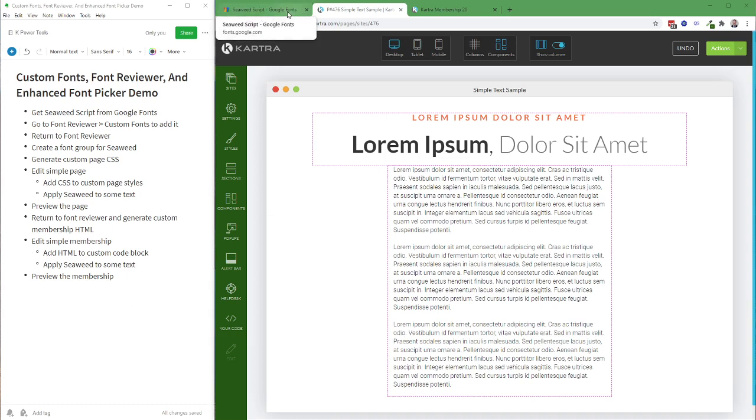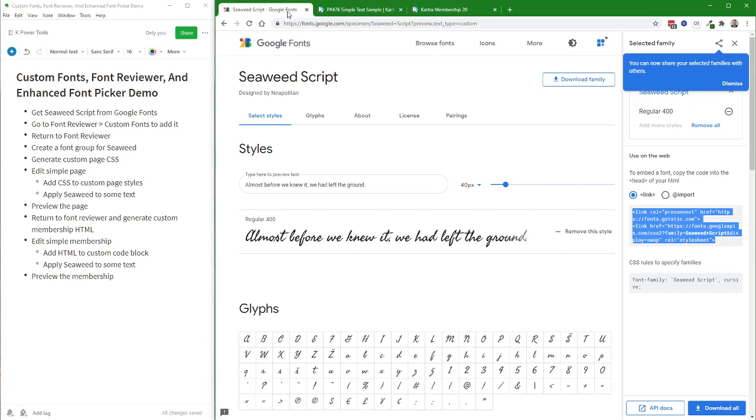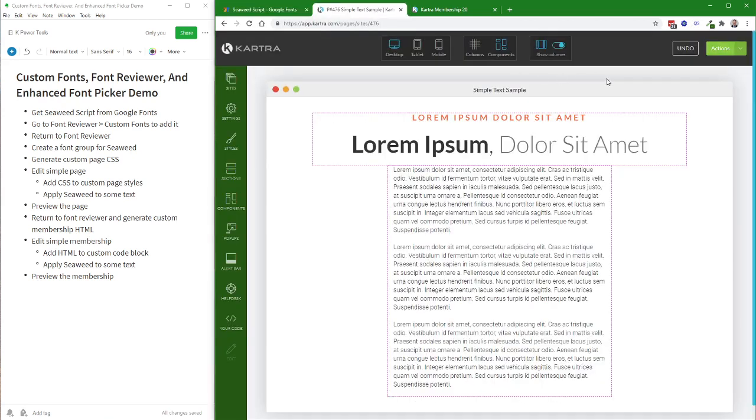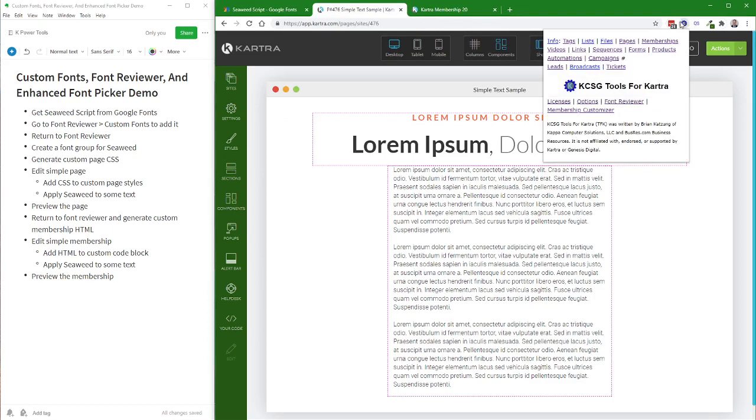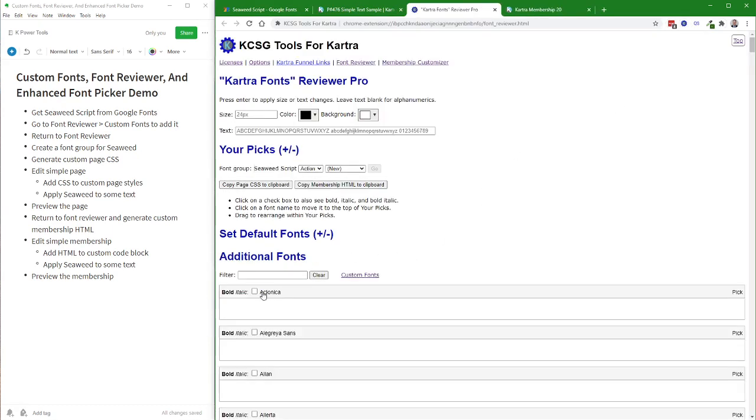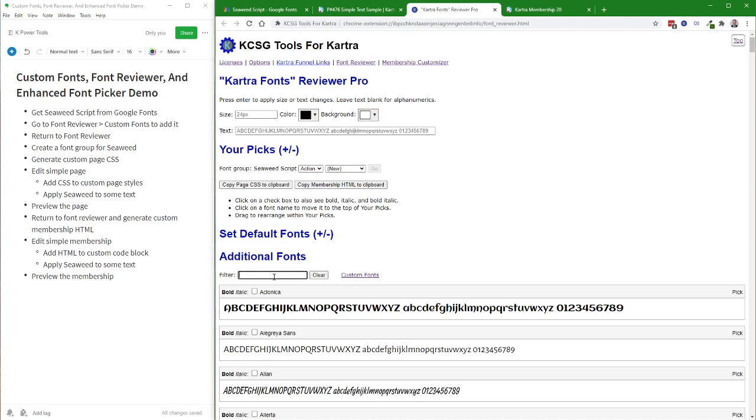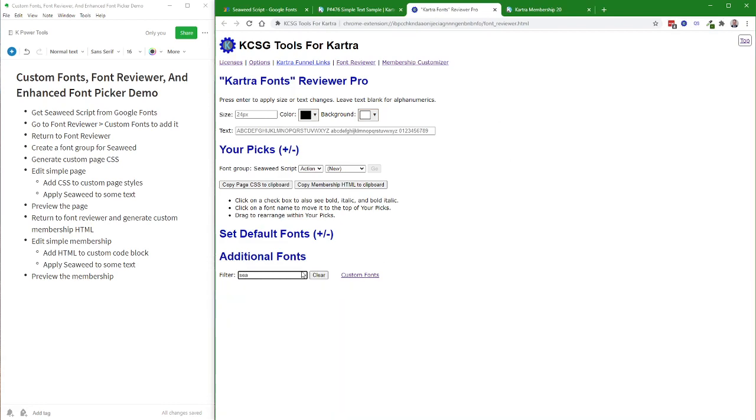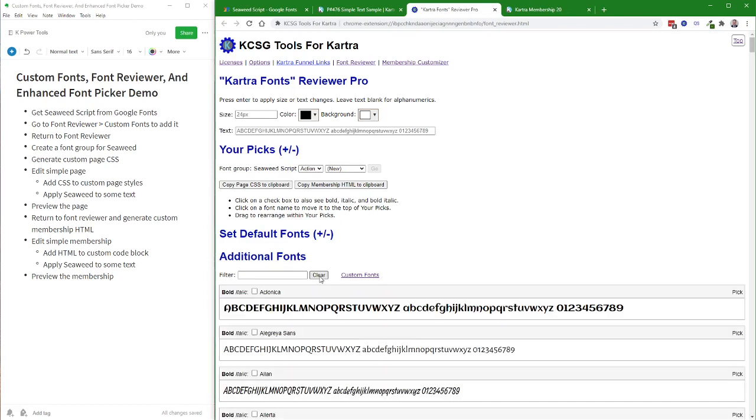So to save a little bit of time, I'm going to use a Google Cloud-hosted font called Seaweed Script. It's not in the Kartra-supported list. I'll open up the font reviewer here, and if I do a search for Seaweed, you'll see it's not on the list anywhere because it's not installed yet.